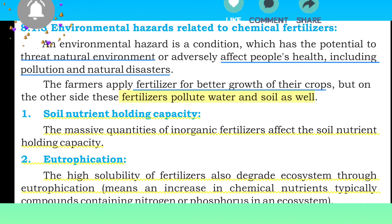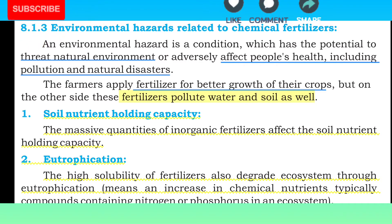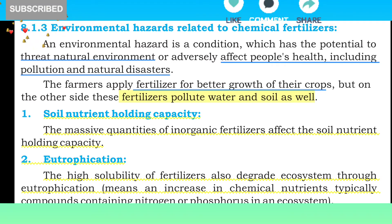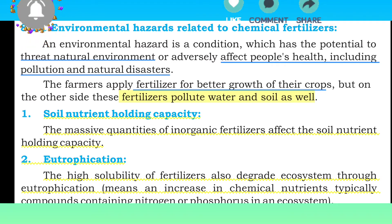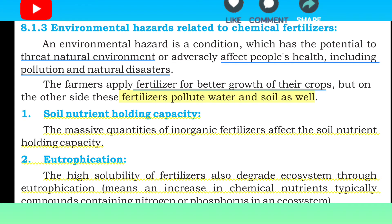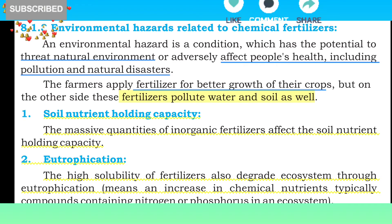Soil nutrients holding capacity: domestic quantities of inorganic fertilizers affect the soil nutrients and soil holding capacity. یعنی اگر آپ زیادہ inorganic fertilizers استعمال کریں گے تو زمین کے اندر nutrients کو absorb کرنے کی صلاحیت کم ہو جائے گی۔